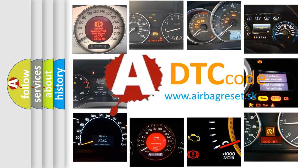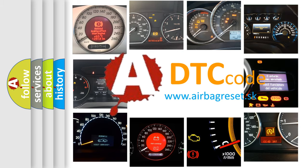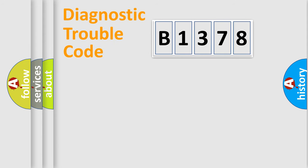What does B1378 mean, or how to correct this fault? Today we will find answers to these questions together.